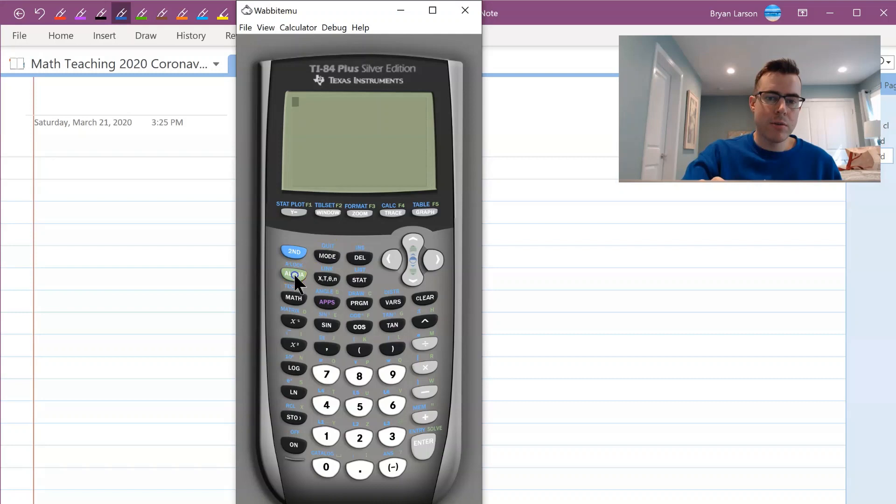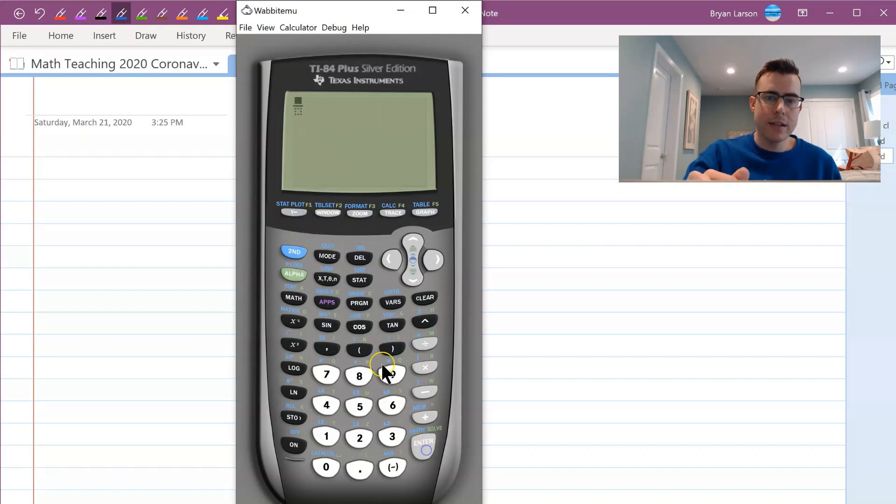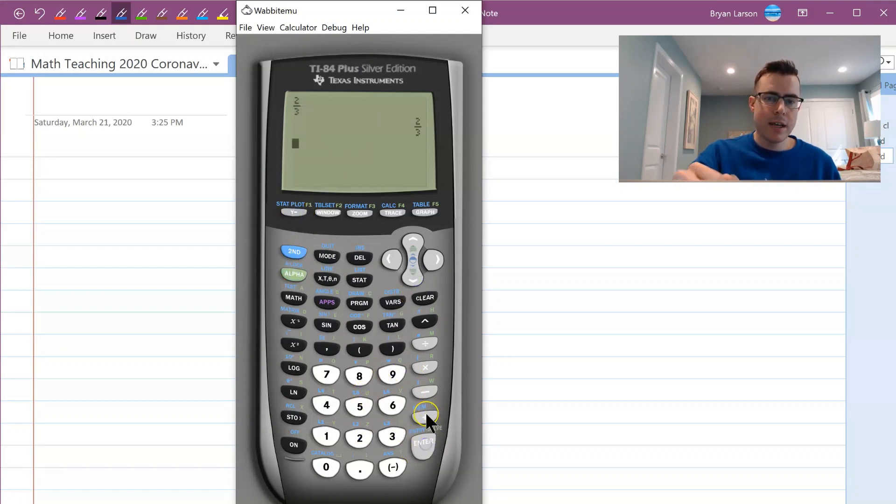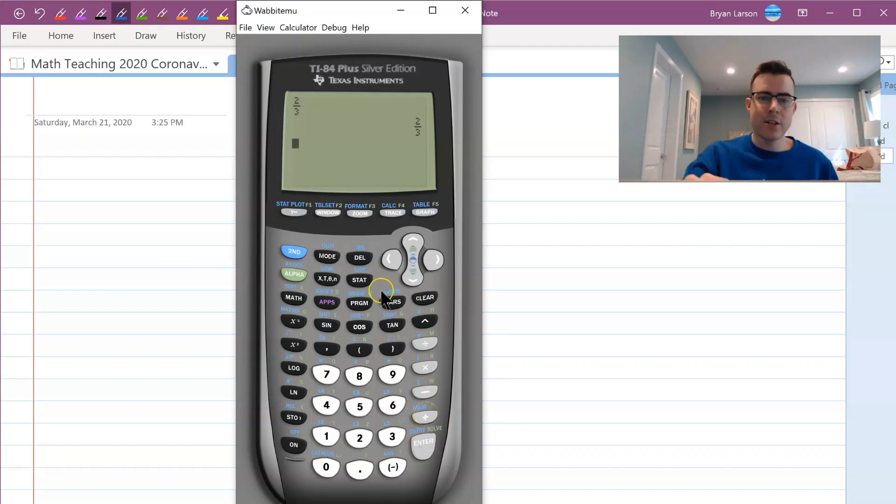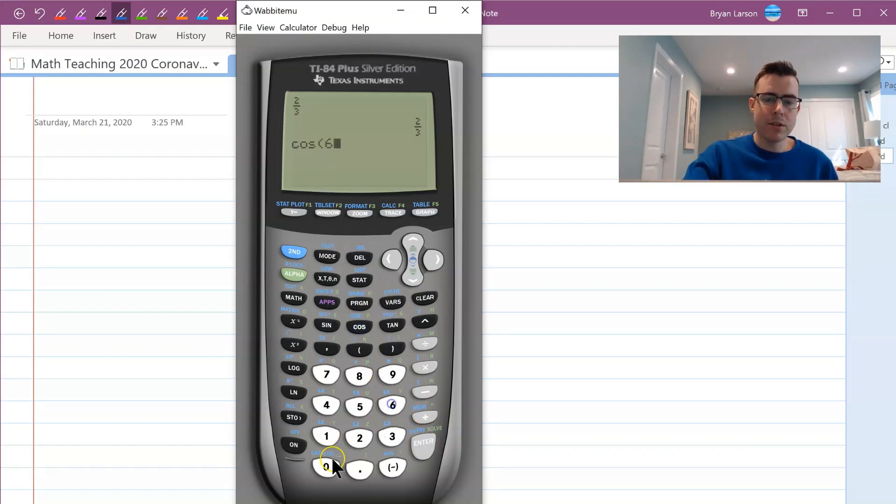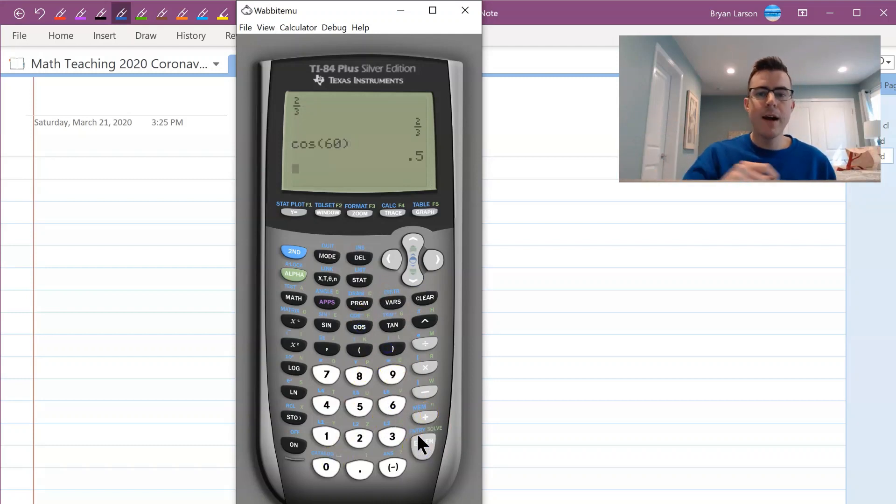You can type all over this. So if I want to bring up a fraction, I could show them you hit alpha, Y equals, enter, and you can just type in a fraction. Or I can just say we're doing a lesson on trig. I can show them, okay, if you type in the cosine of 60, you're going to get a half here.